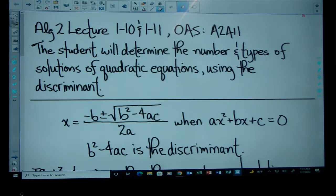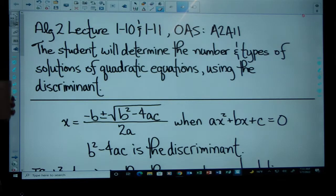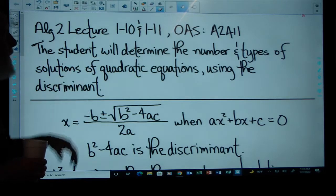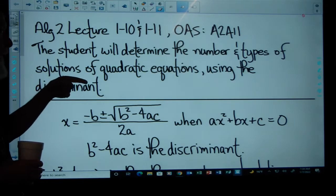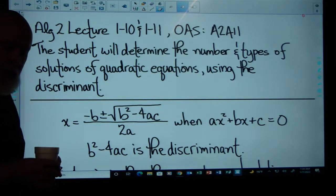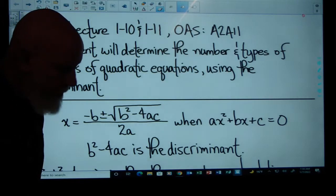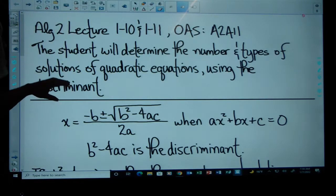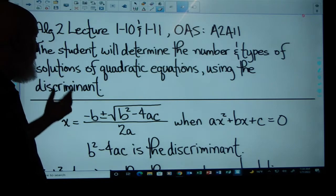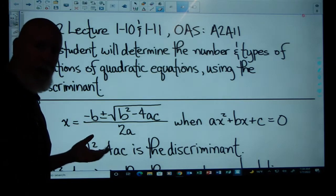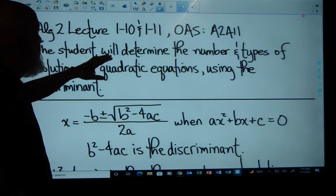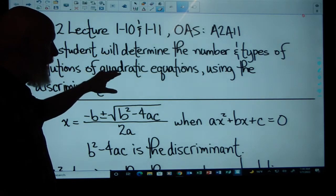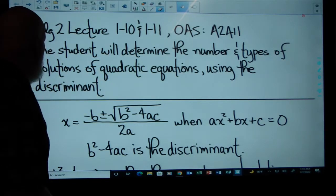All right, looks like we've got Algebra 2, Lecture 110-111, State Standard OAS A2A11. The student will determine the number and types of solutions of quadratic equations using the discriminant. We've been using the quadratic formula to solve quadratic equations for the last week or so, and we're going to determine the number and types of solutions using what we call the discriminant.